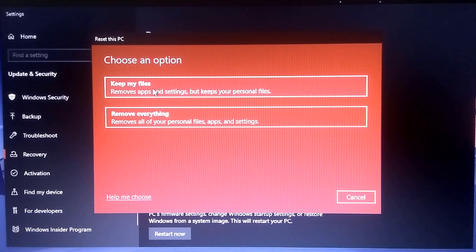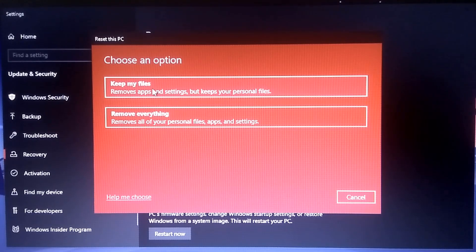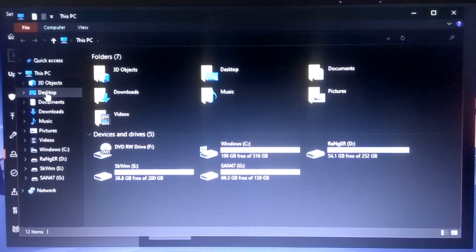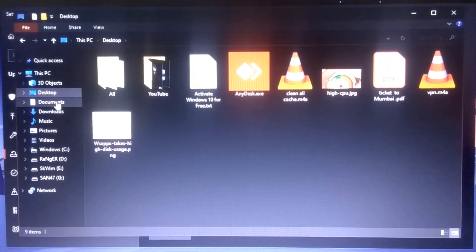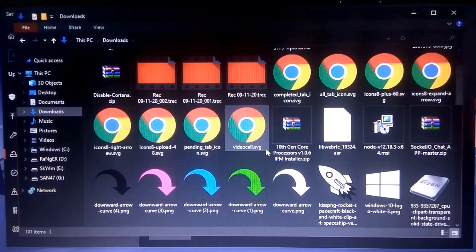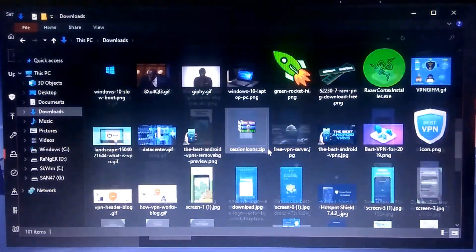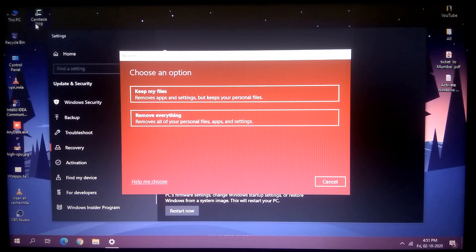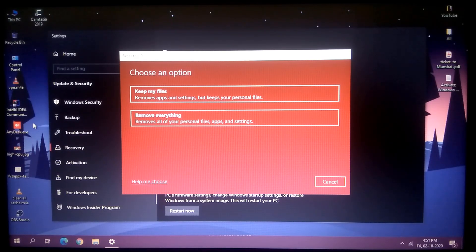You can see two options: 'Keep my files' and 'Remove everything.' When you choose 'Keep my files,' it will not delete anything in your C drive — your documents, pictures, desktop, downloads, whatever you have there. However, it will delete third-party apps like Camtasia and all the apps you already installed — those will be removed.